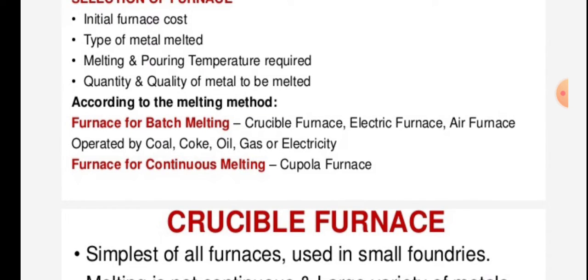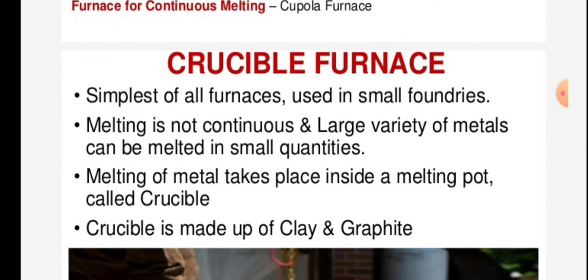According to the melting method, furnaces are classified as batch melting or continuous melting. Furnaces for batch melting include the crucible furnace, electric furnace, and air furnace, operated by coal, coke, oil, gas, or electricity. Furnaces for continuous melting include the cupola furnace.